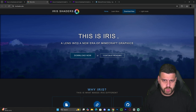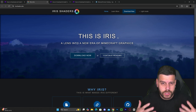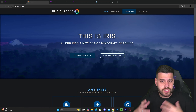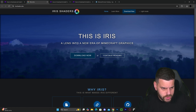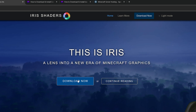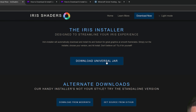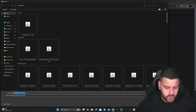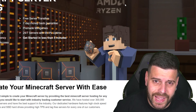That will redirect you to the Iris website. Iris is a shader loader which is going to allow us to add shaders into Minecraft 1.21.3. Click 'Download Now,' then click 'Download Universal JAR,' and your download will begin right away.